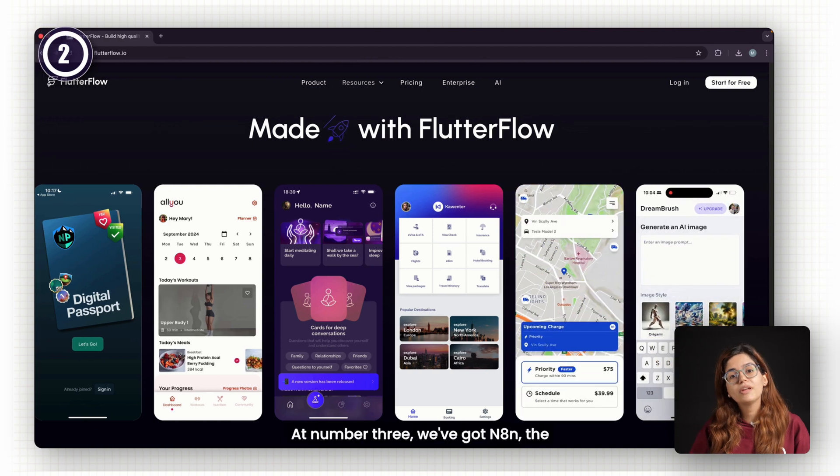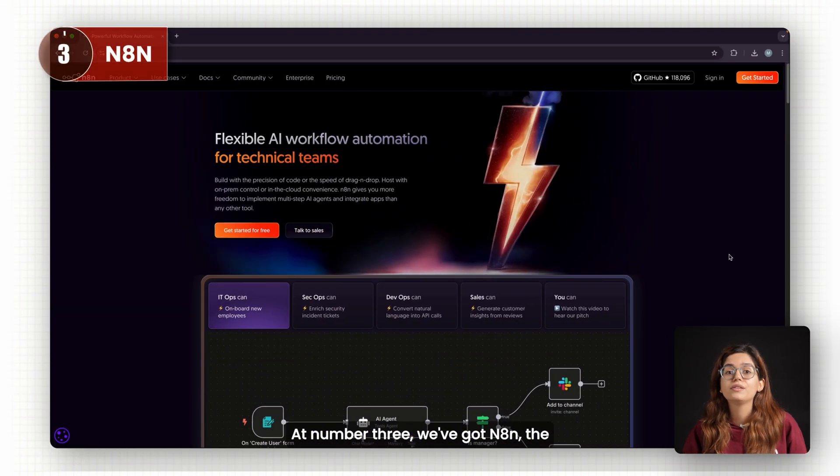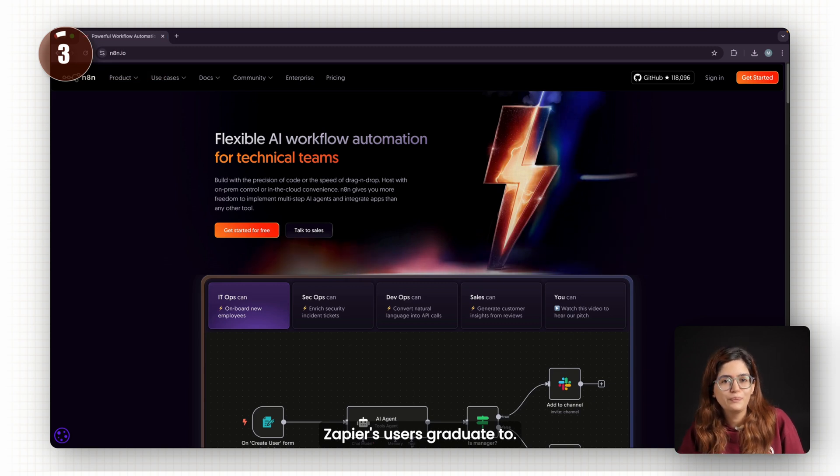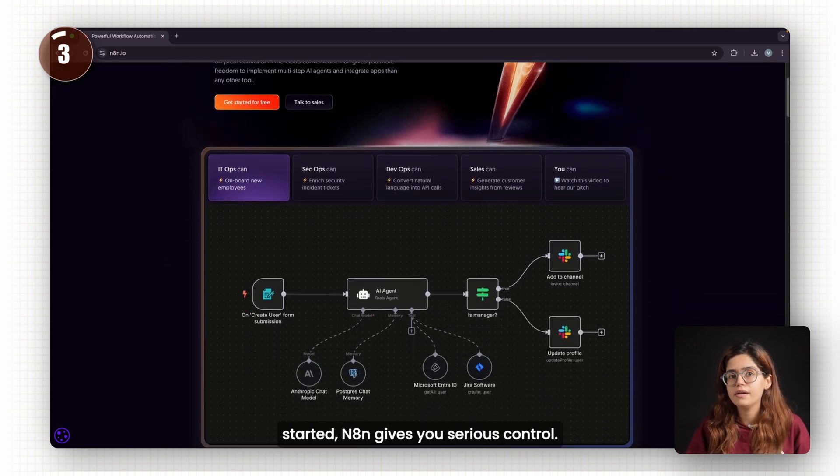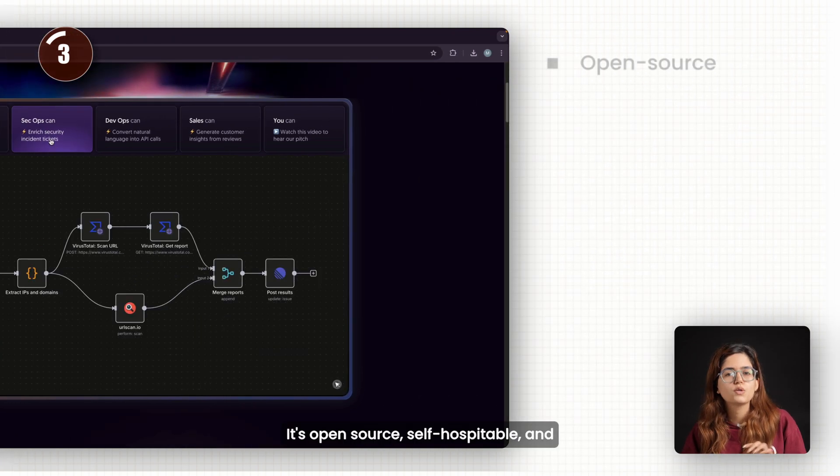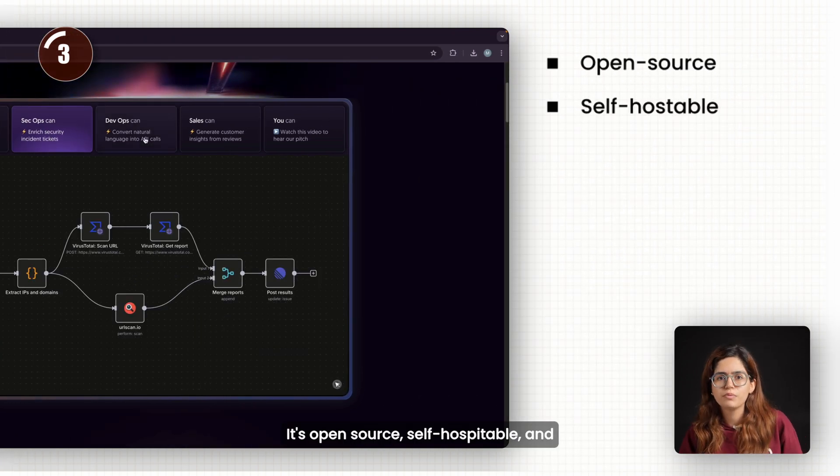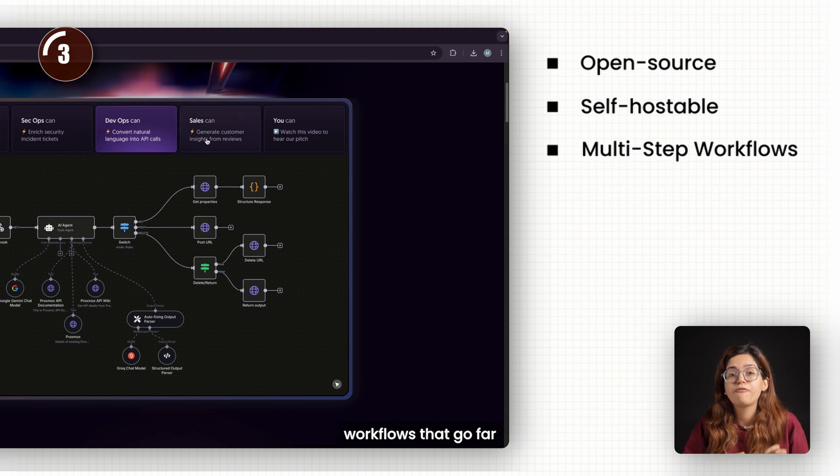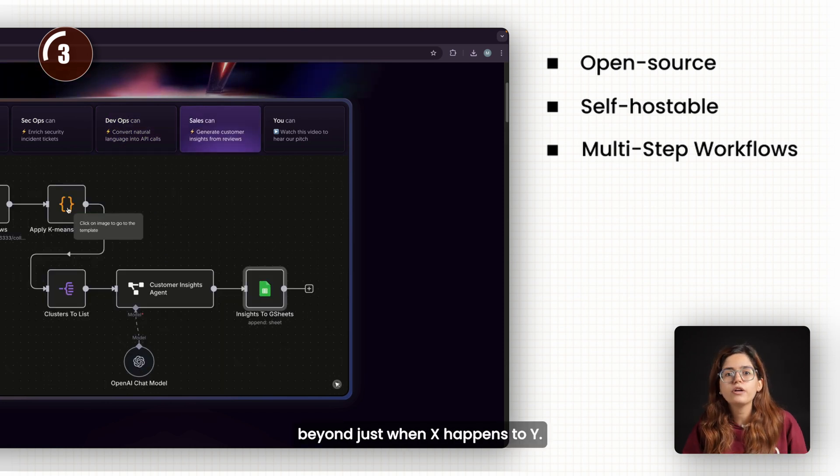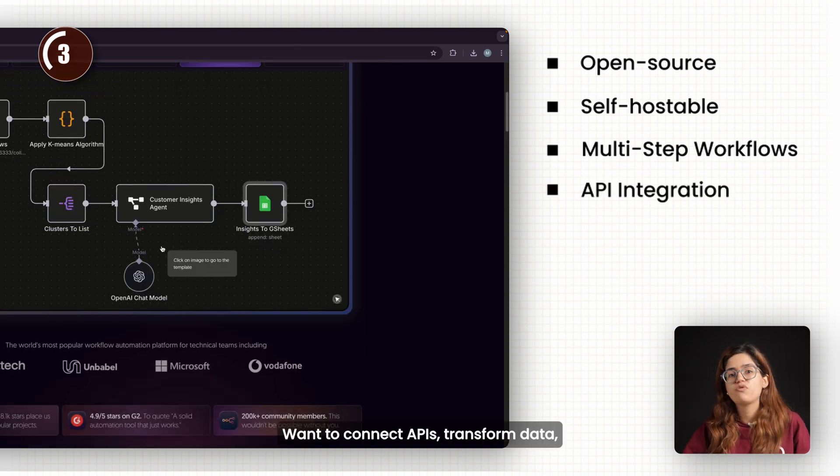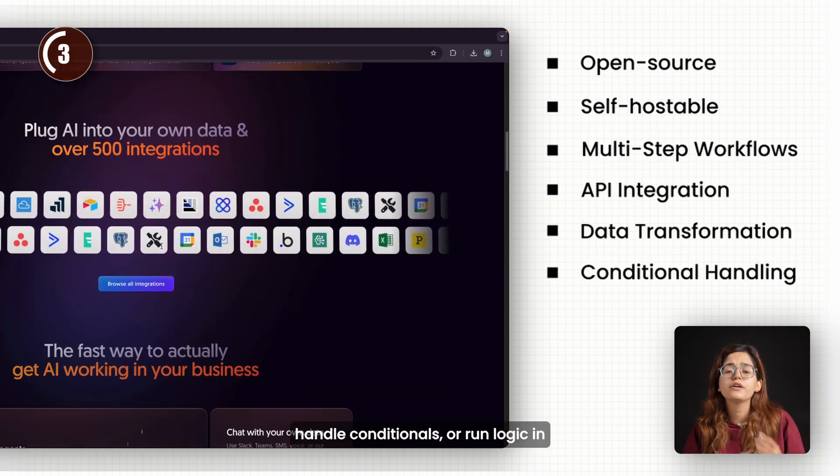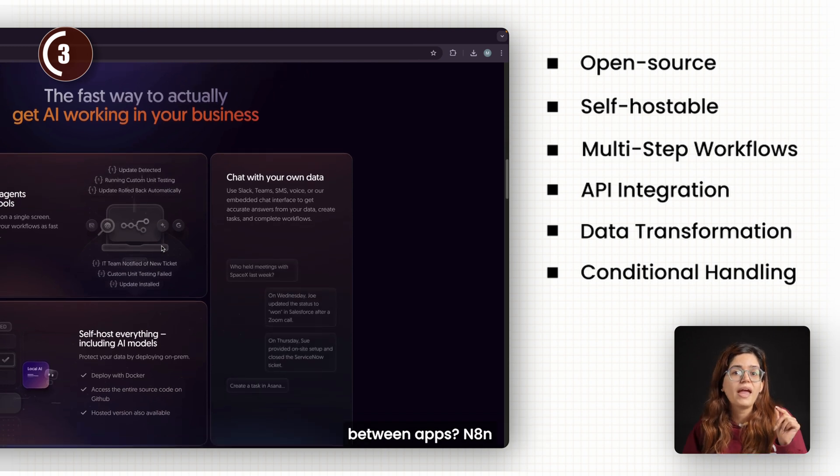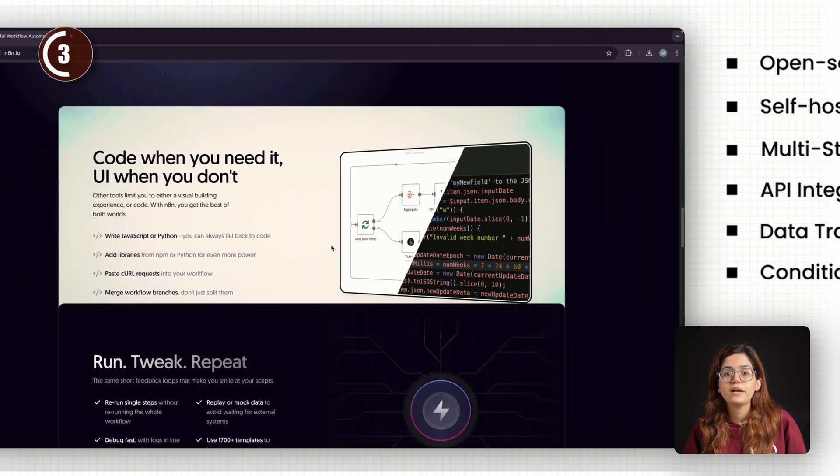At number three, we've got N8N, the automation tool that Zapier users graduate to. While Zapier is great for getting started, N8N gives you serious control. It's open-source, self-hostable, and lets you build complex, multi-step workflows that go way beyond just 'when X happens, do Y.' Want to connect APIs, transform data, handle conditionals, or run logic in between apps? N8N makes that easy and visual.